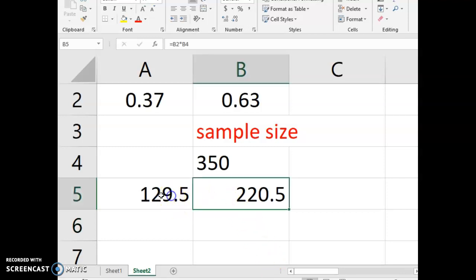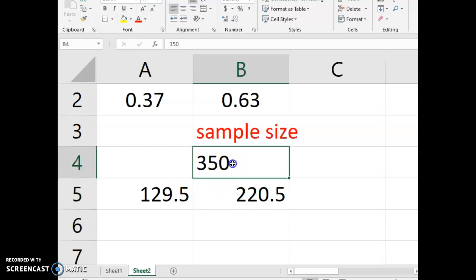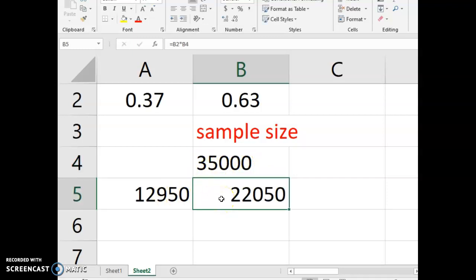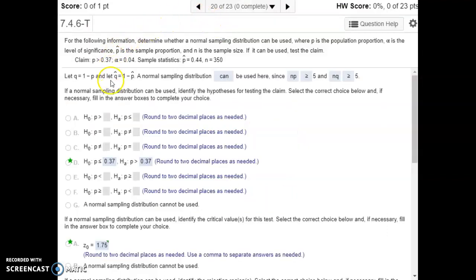If a statistician ever ran into a situation where these values were not at least 5, what they could do is go out and gather a much larger sample. The larger your sample becomes, the larger these values become, and that's what they would have to do in real practice in order to run their hypothesis test. But back to our example, a normal sampling distribution can be used because both criteria were met.